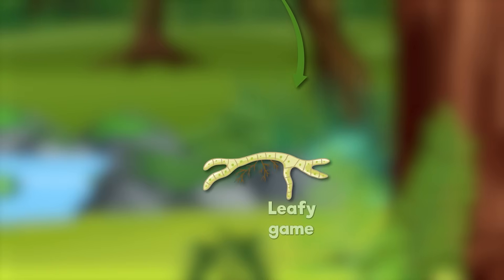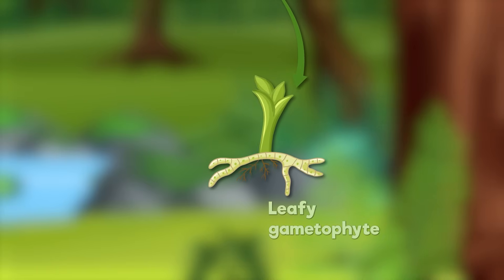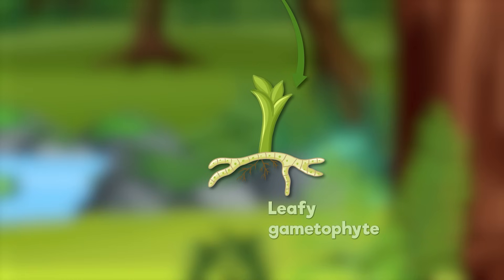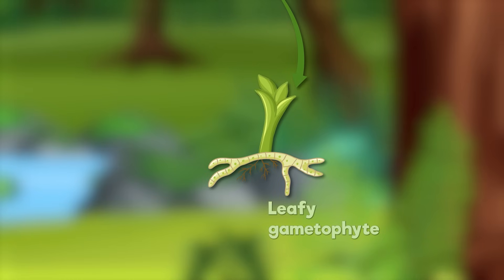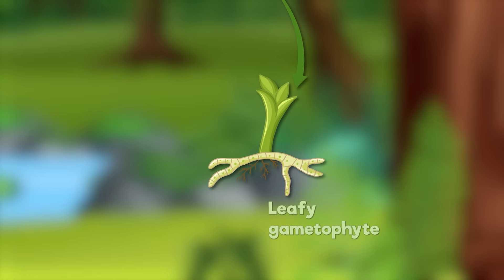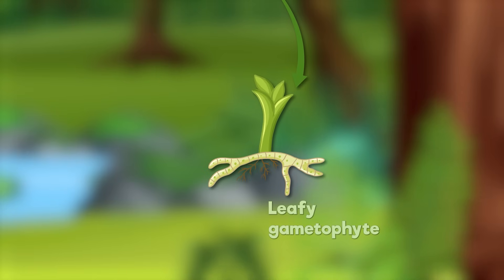Step 3: Leafy Gametophyte. The young moss plant is called a leafy gametophyte. It grows tiny leaves and roots, getting bigger and stronger. This is the part of moss that we see on rocks, trees, and the ground.